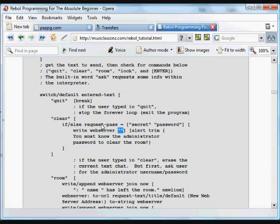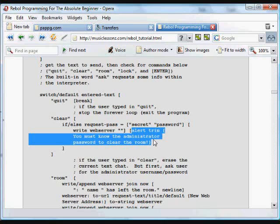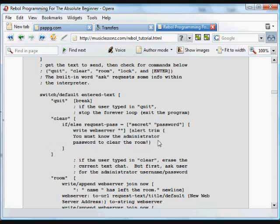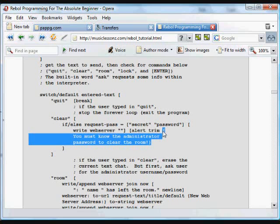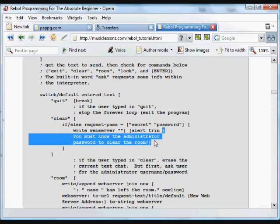we alert the user. If this request password was not equal to secret and password, that's our username and password, we alert the user to this bit of text. You must know the administrator password to clear the room. And again,